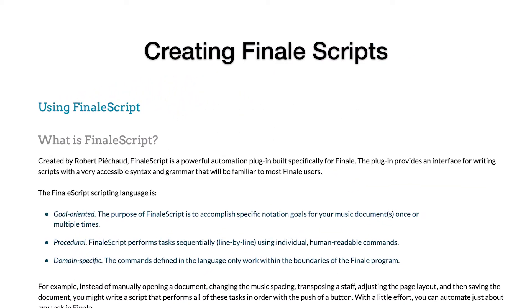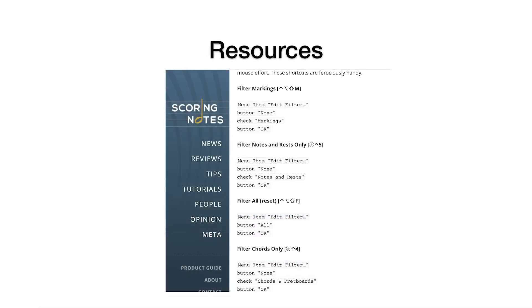You might prefer to use scripts already tested and collated from an online resource, such as my article on the Scoring Notes blog. It features an extensive collection of working FinaleScripts you can paste right into your FinaleScript editor. It was published before we developed many of the newer scripts for voicing lines we're using with Stream Deck.